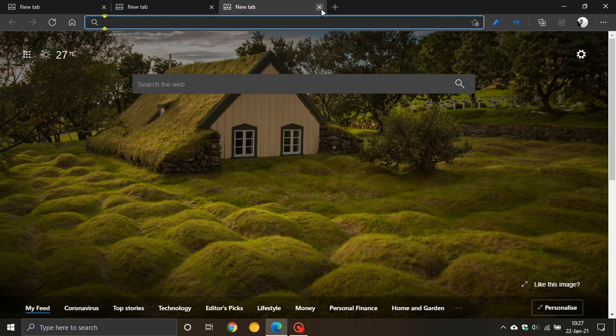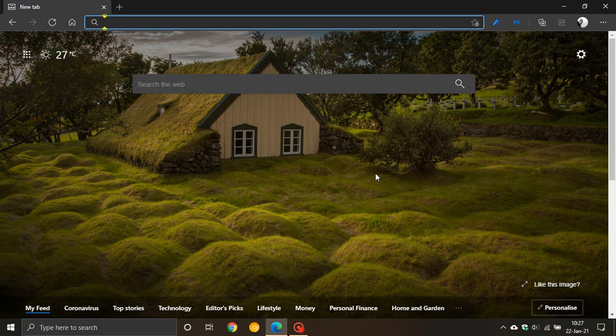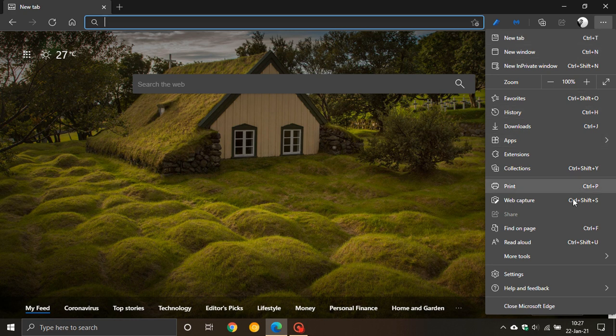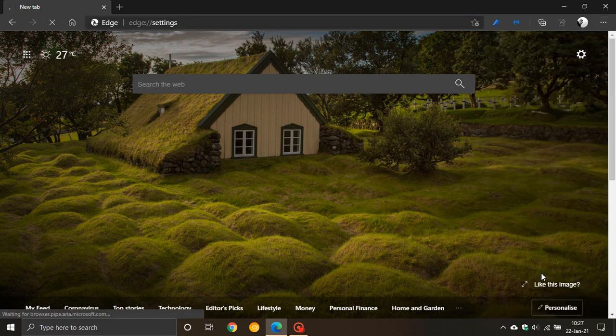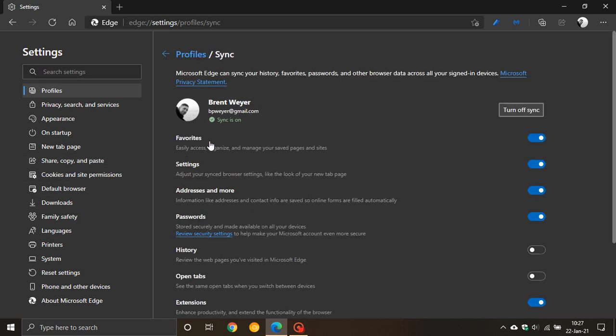The next thing we're going to look at, if you go to your three dotted menu again and you go down to settings. In sync, they have updated some settings. You go to your profile and then you click on sync.